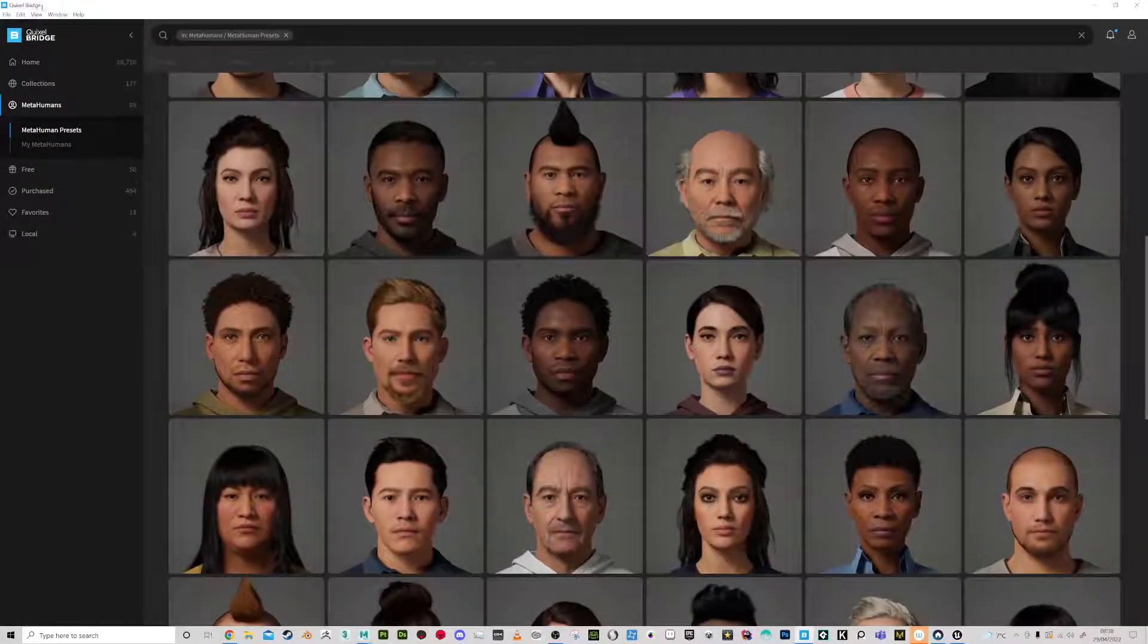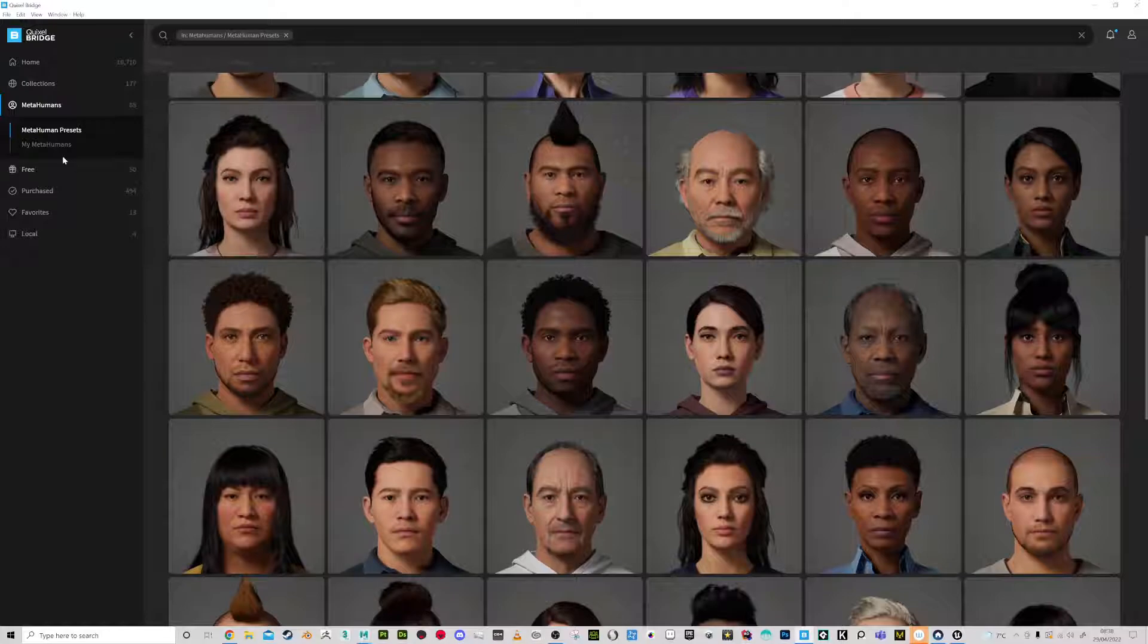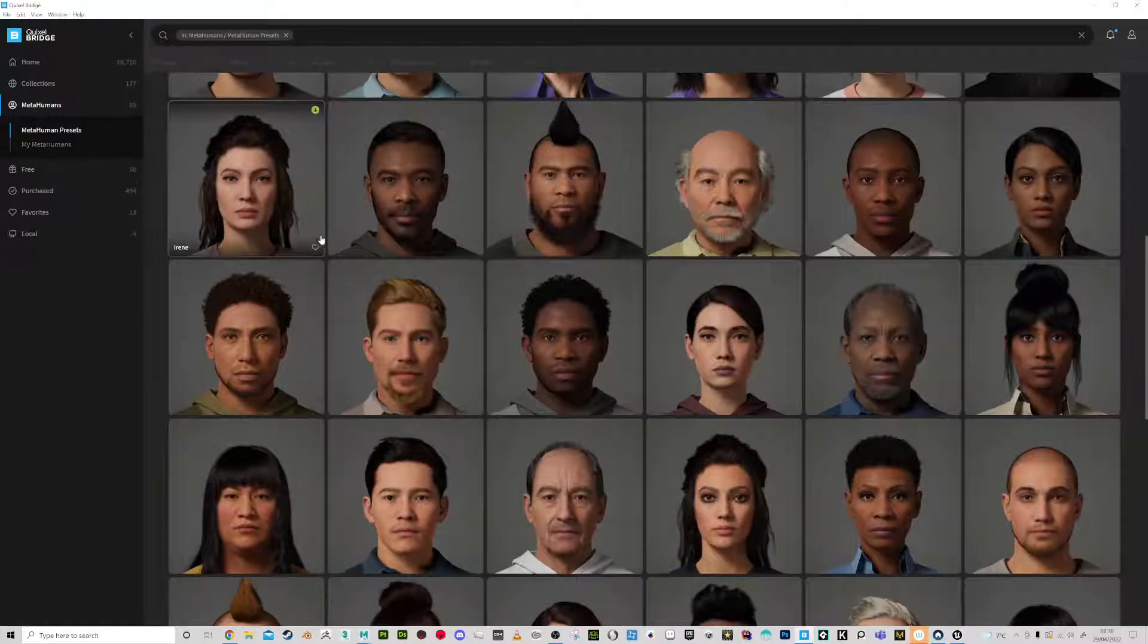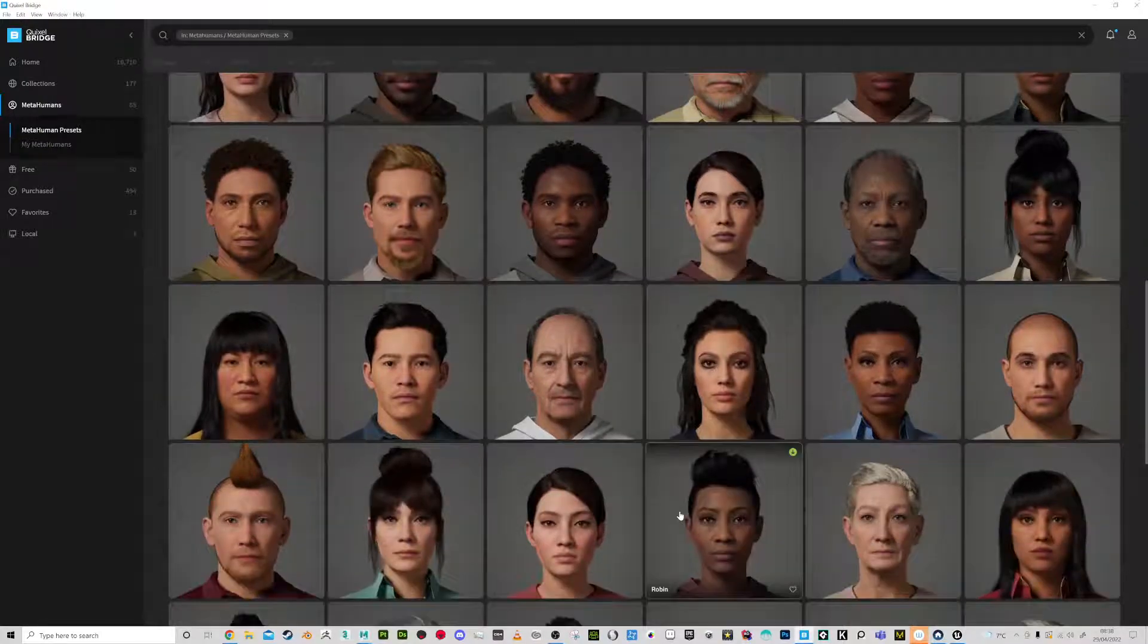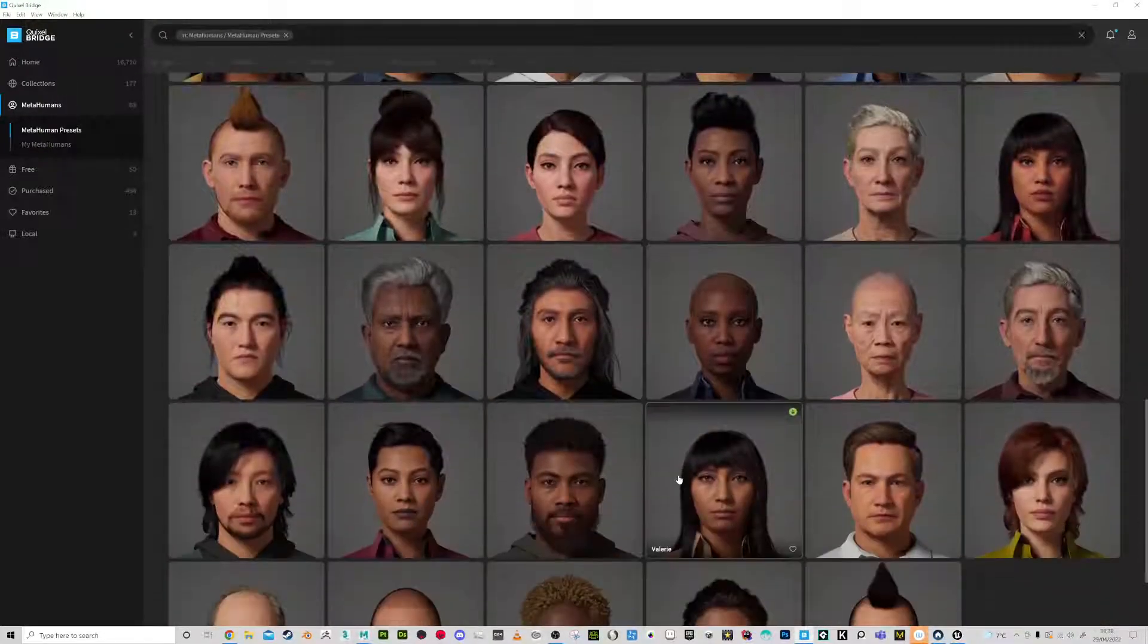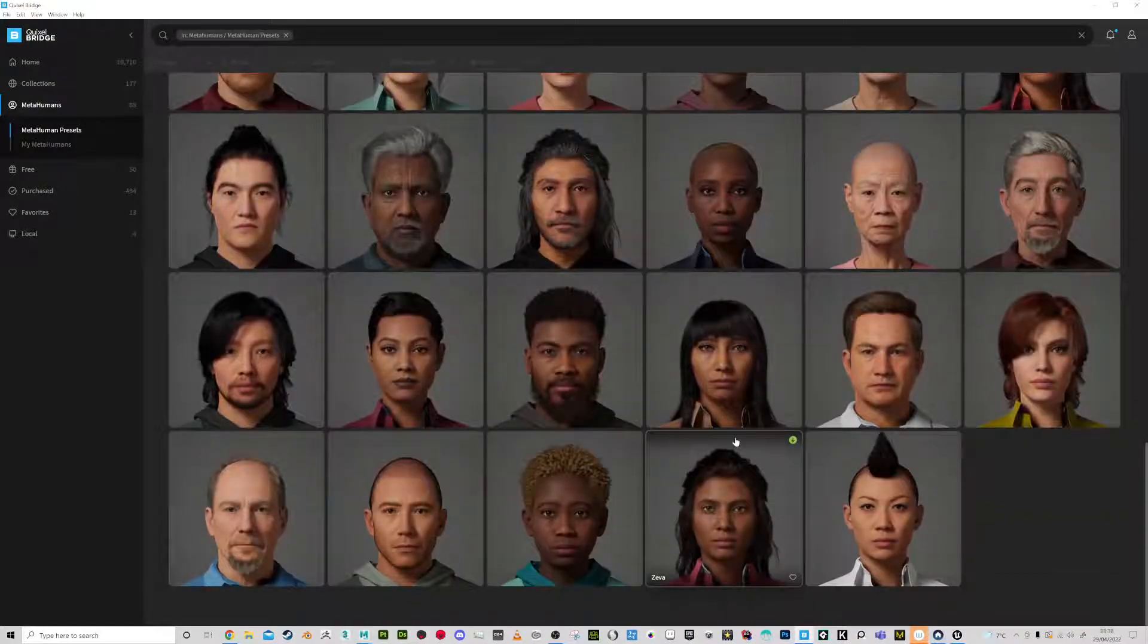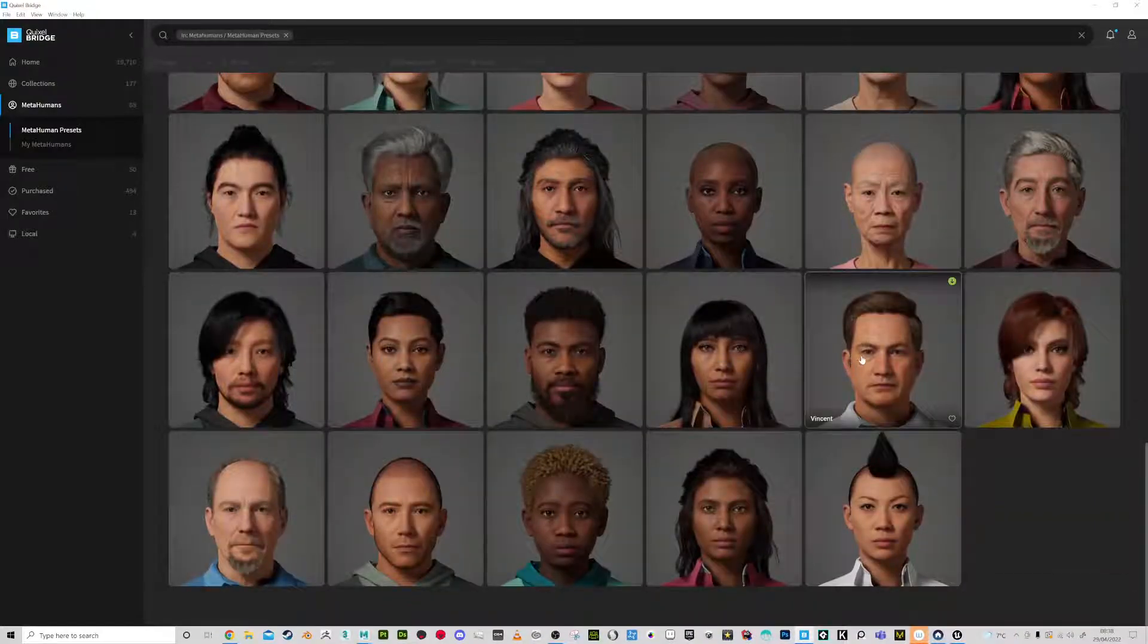If you've got Quixel Bridge, you can get access to this and pick any one of these bases to start with. So I'm going to choose a male character, let's go for this one.